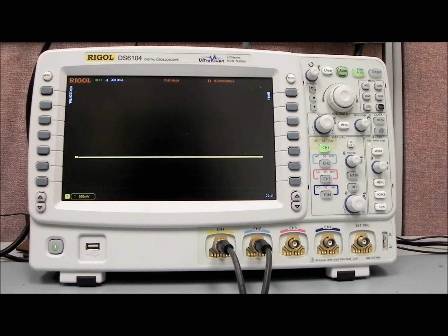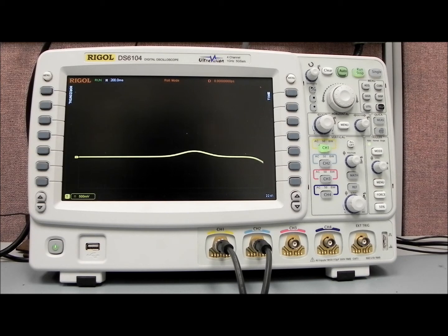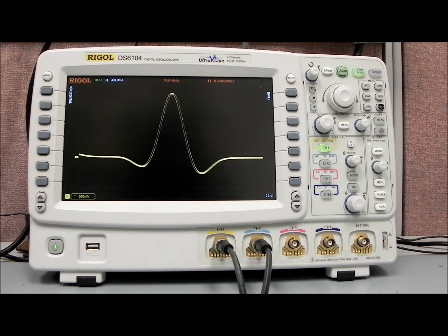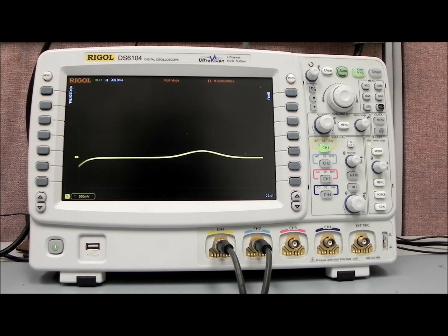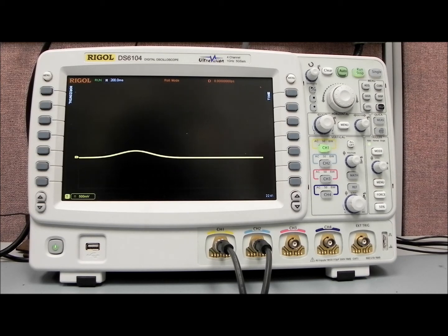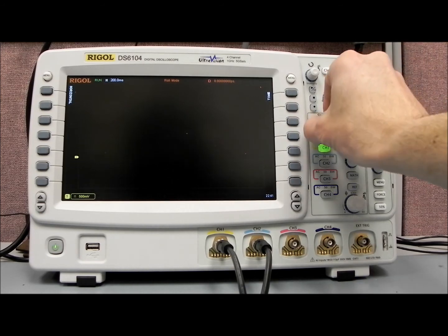So it's not acquiring data and then displaying the data. It's more of an active acquire display, acquire display for each of the data points. And you can see it's rolling right along.